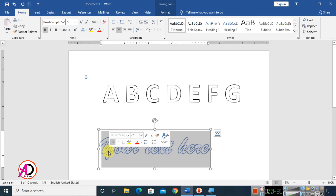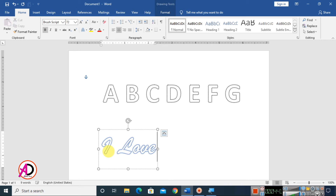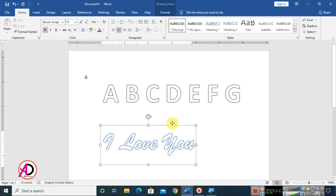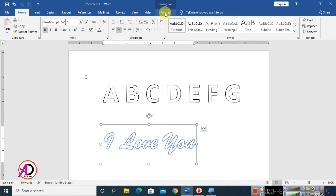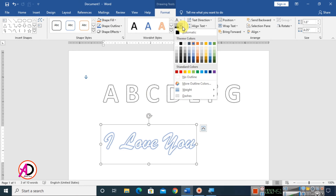Select the text inside the WordArt and type whatever you want. I type 'I Love You.' You can see the result just like this.